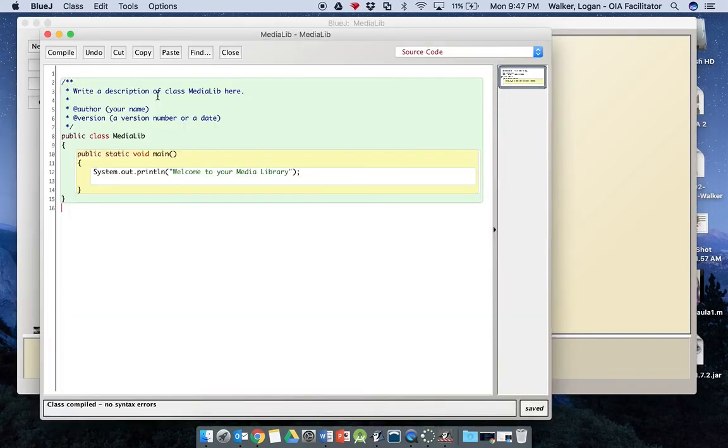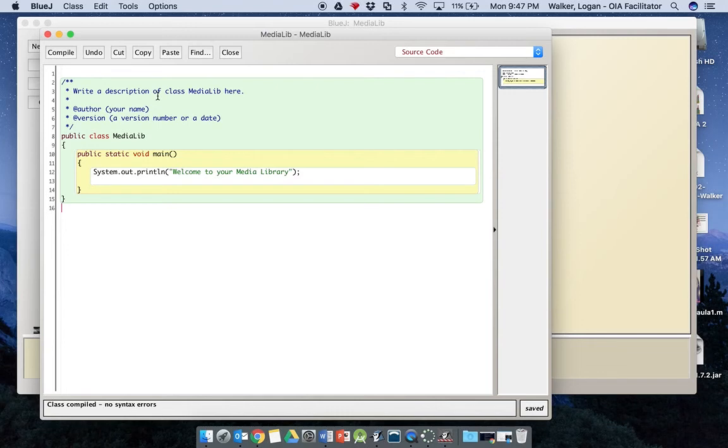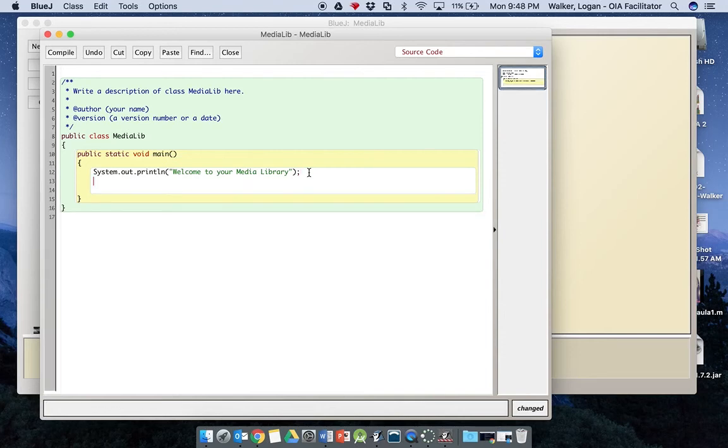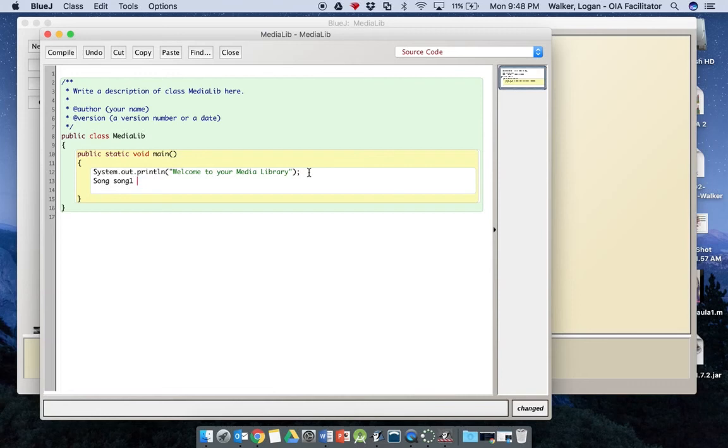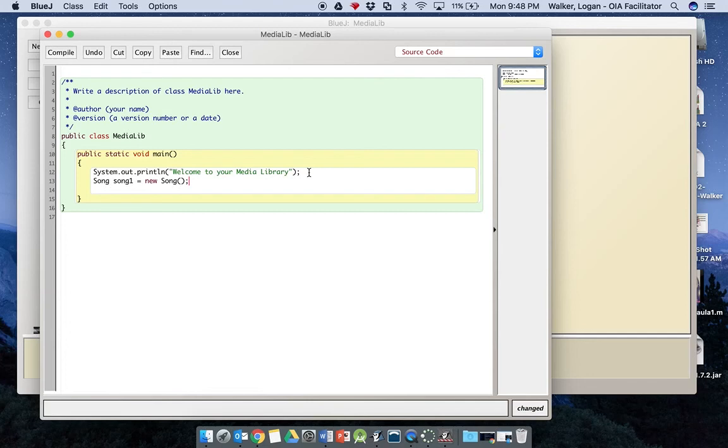We're going to open that editor and we're going to make a song here in media lib. Okay, to do that, we're going to come underneath our system.out.println and we're going to create a new song. So we'll say song song one equals new song, open close parentheses, semicolon. This is in step sixteen. If you want to look at your directions, you can probably copy and paste that in there to make sure you got it right.